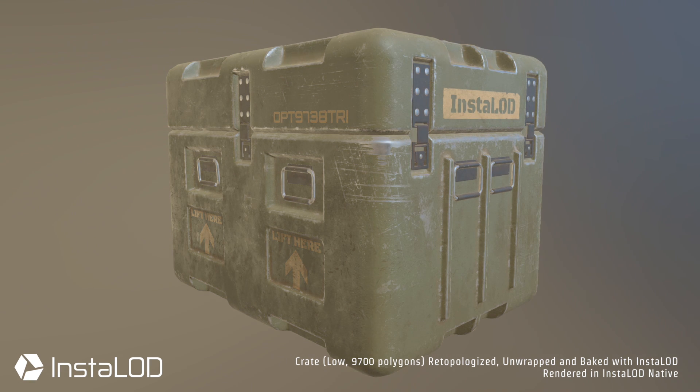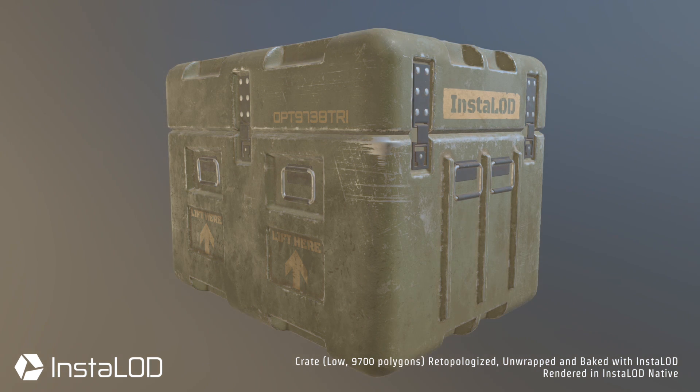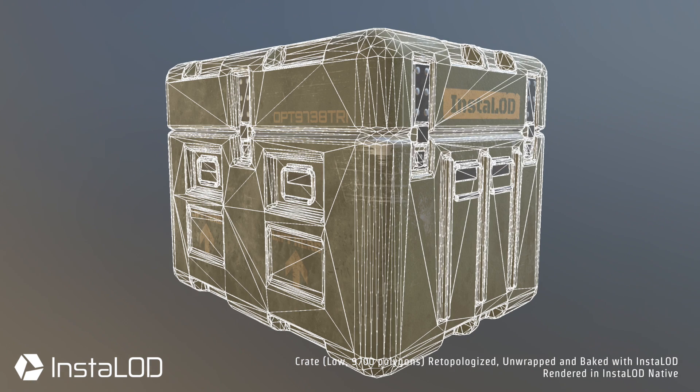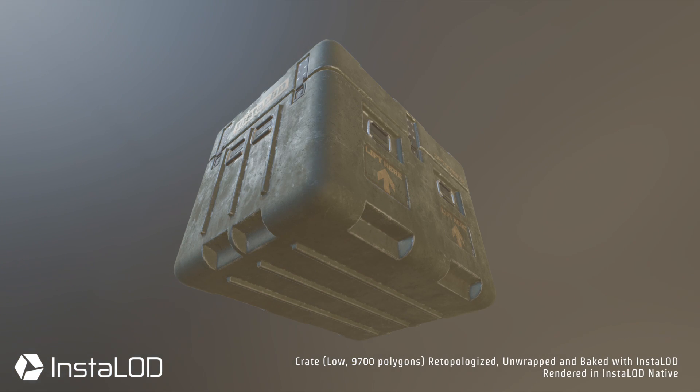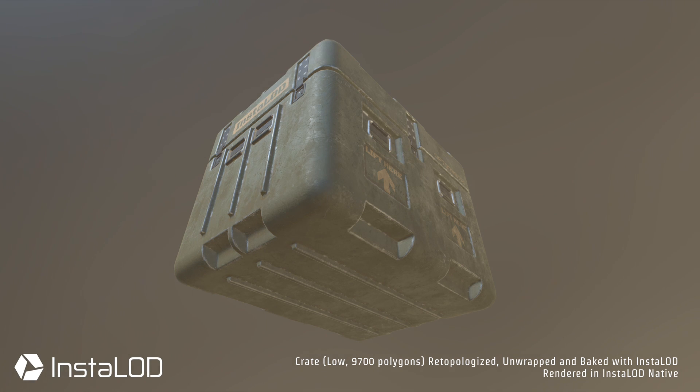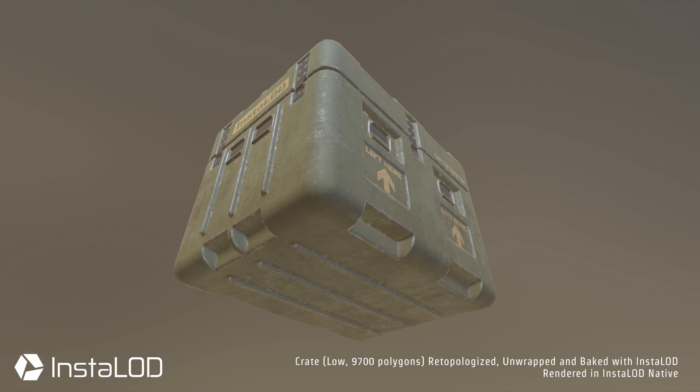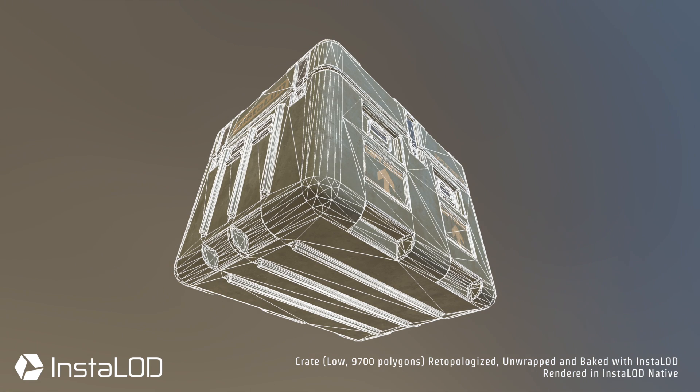Creating the high polygon version of the asset is typically considered the fun part. The artists can be creative, and the process doesn't take that long. However, due to all the fine details, this version typically has a very high polygon count, so it's not suitable for real-time rendering.